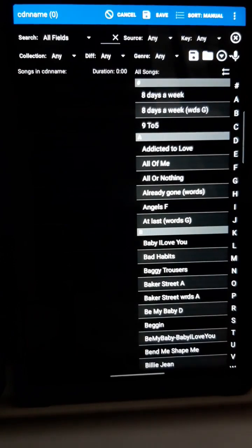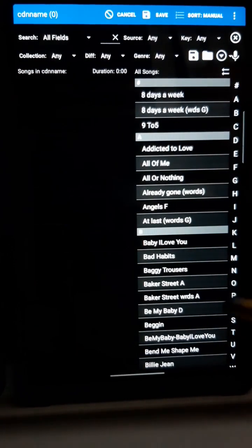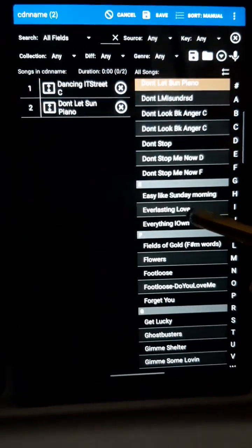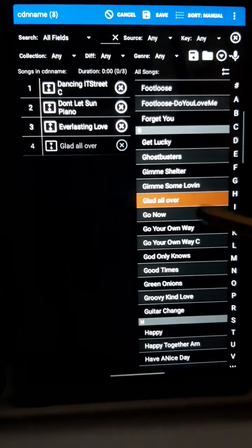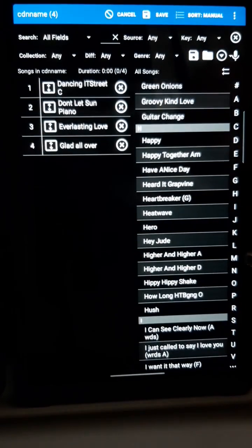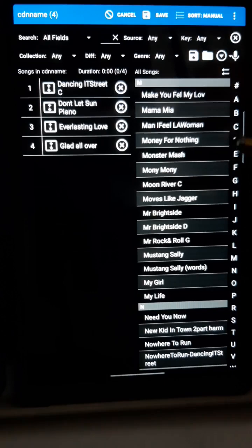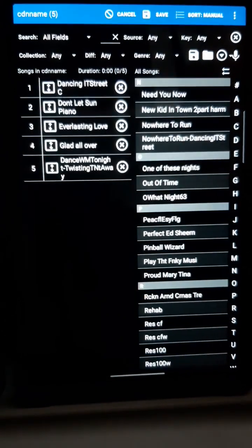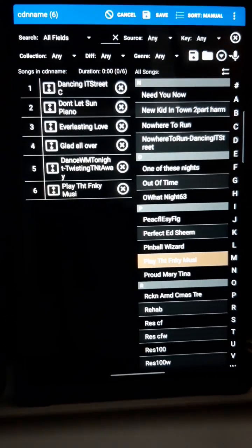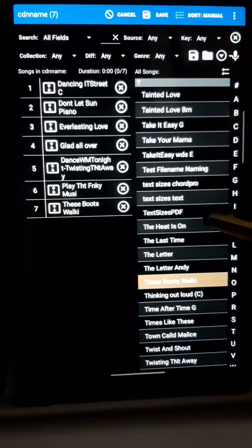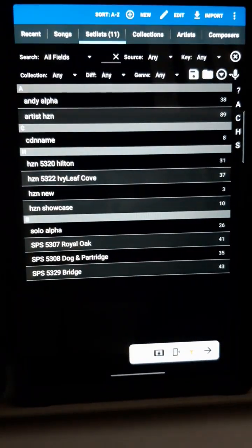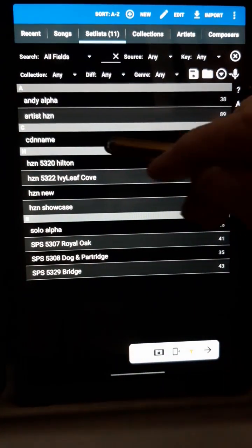Now we're in the Setlist Edit screen. All the songs in our library are on the right and we just touch them in the order we want to add them to the setlist. You can use the initials at the side to find a song. When we're finished, we press Save at the top and it goes back to the Setlist tab. And here's our new setlist.